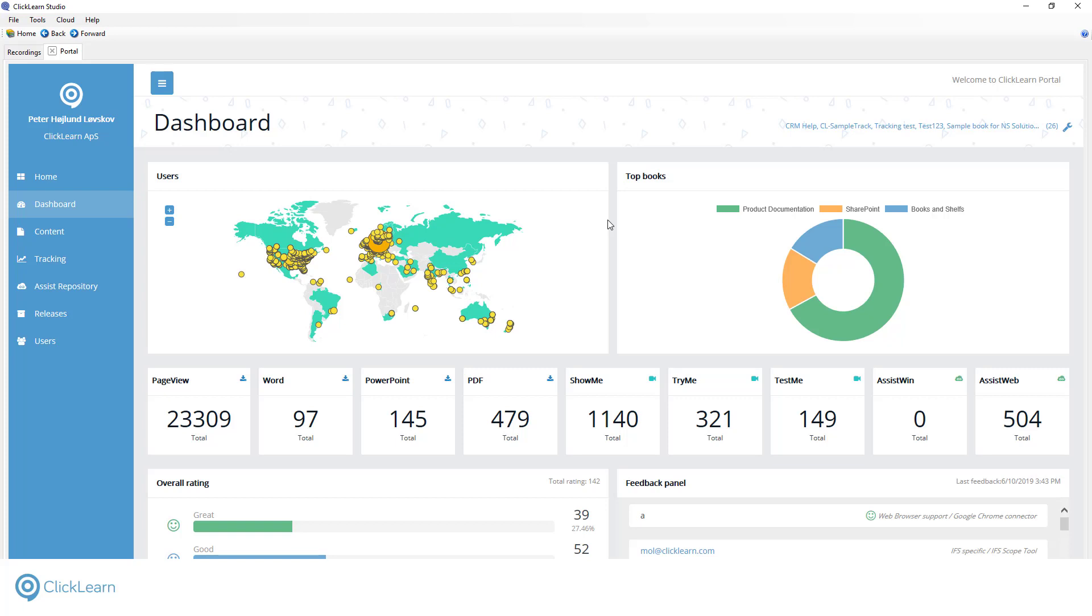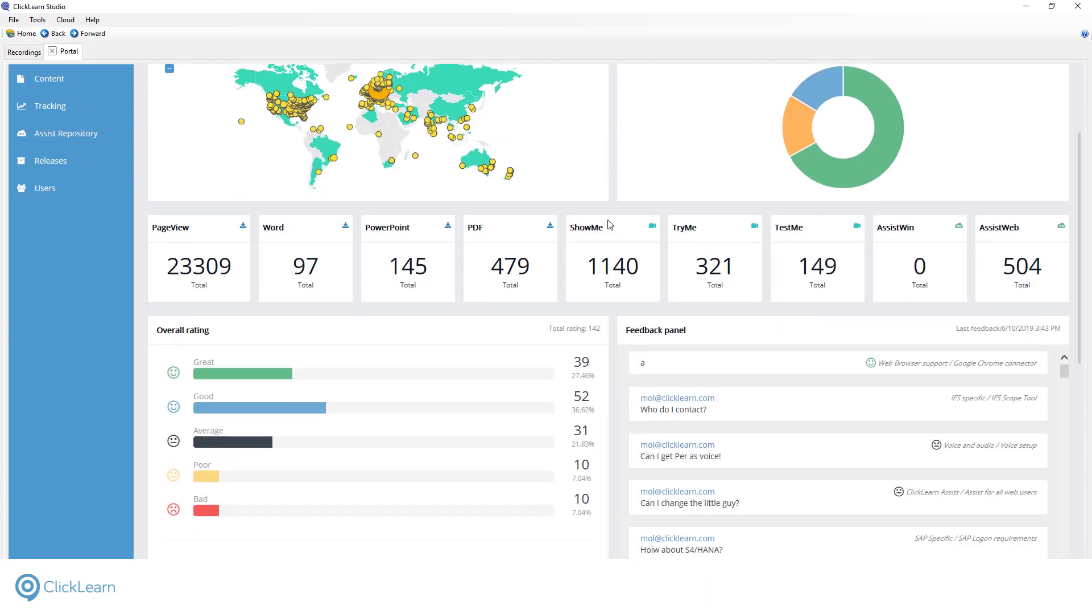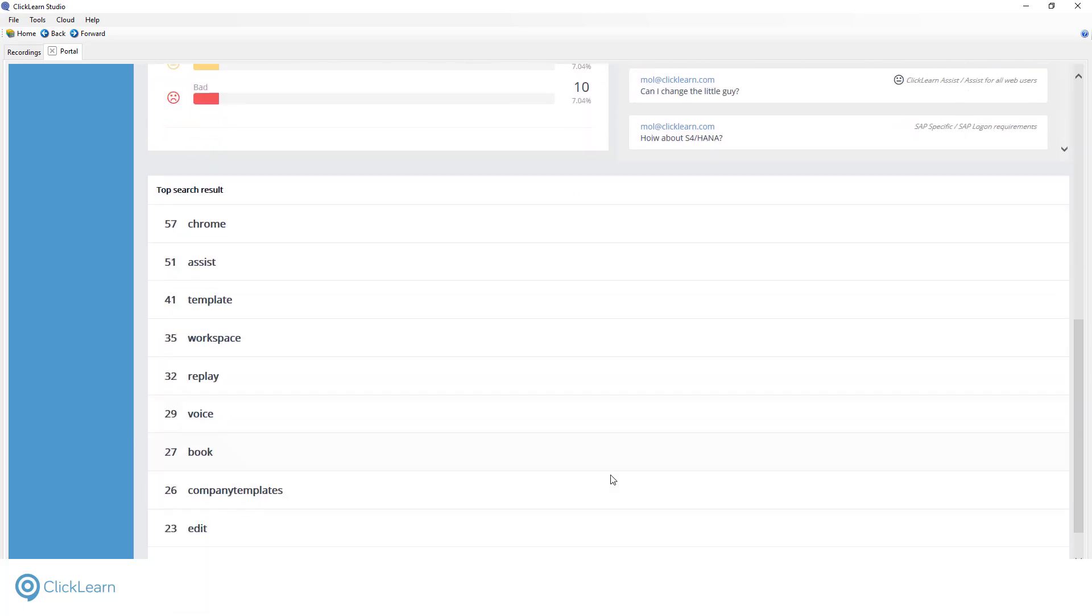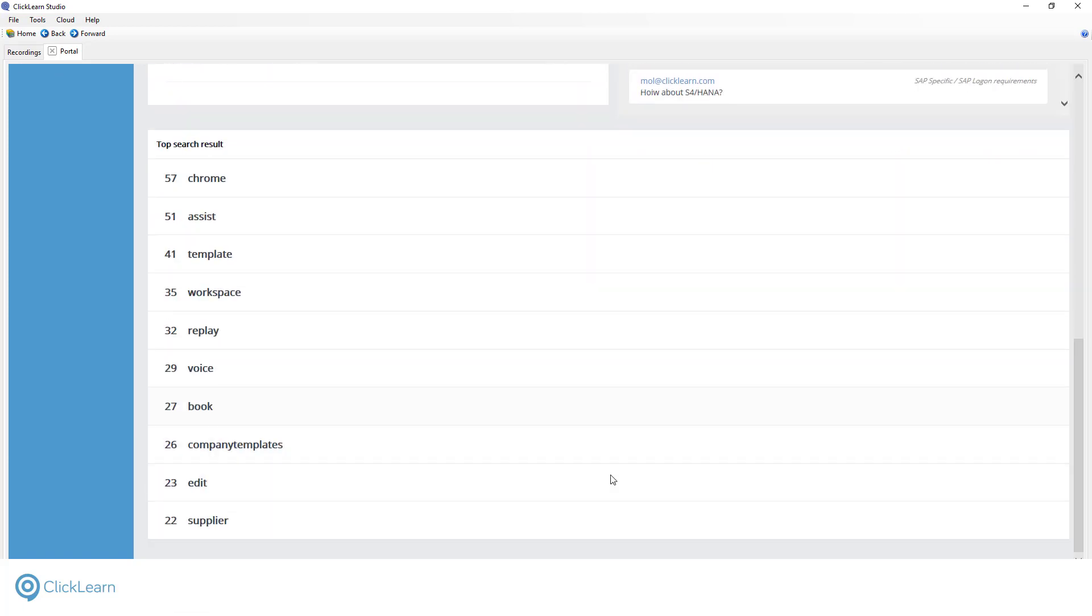As your users interact with your learning content, ClickLearn collects data about their experience. This data, alongside user feedback, can be used to gain insight into how to optimize the content. Your users also have the option to post feedback about their experience. User feedback is displayed in one of the dashboard components, and authors can review feedback, correcting learning material where necessary.